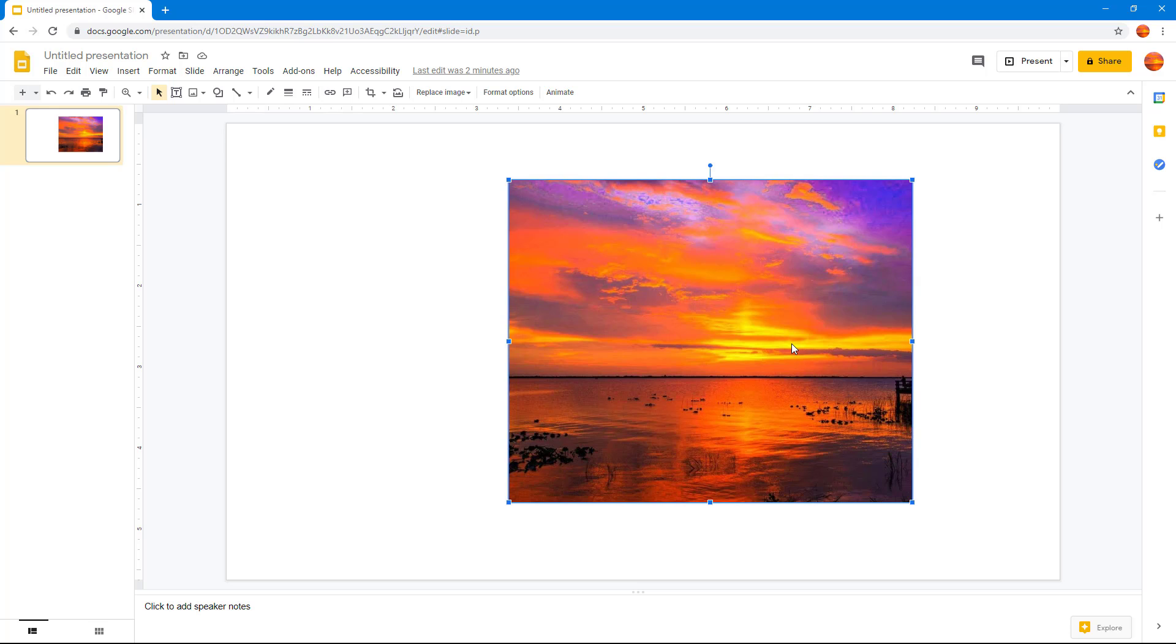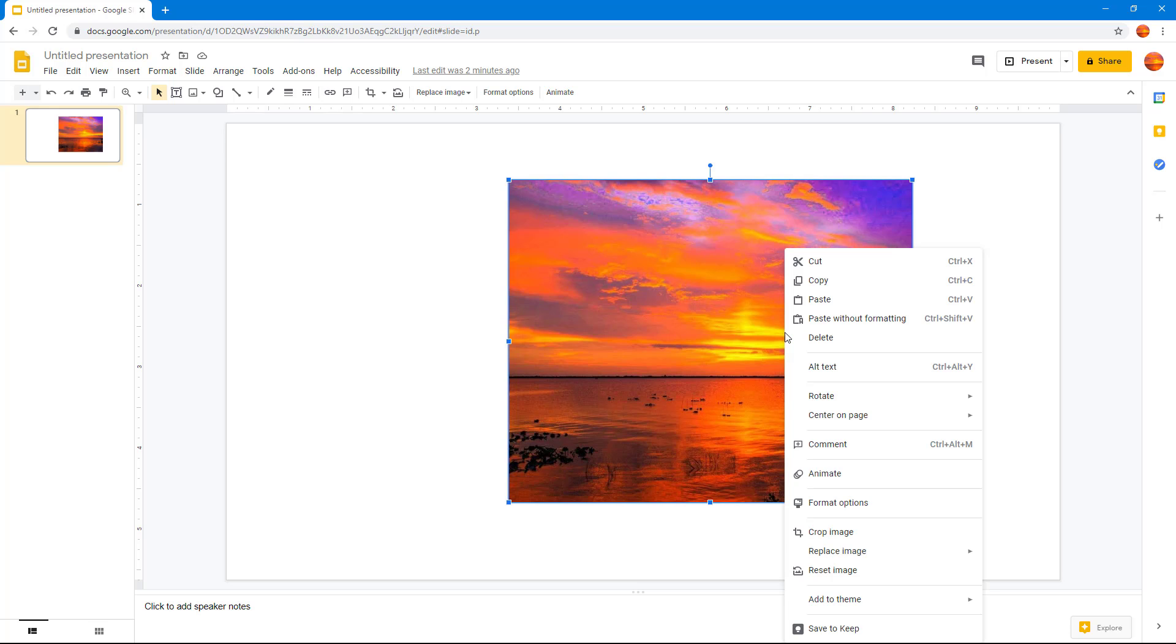I can simply select this image and then right-click and I will have an option to replace image. As you can see right here, you have the same options as you get while you're uploading or choosing an image.